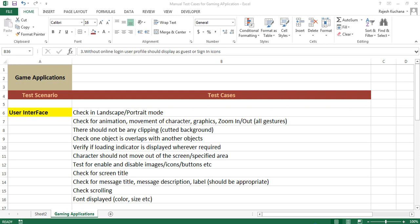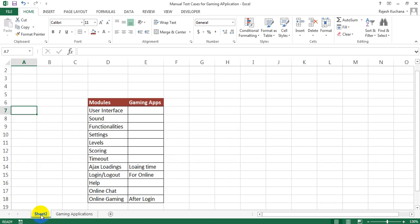Please see here I have listed out some of the major modules from the game. The modules are: user interface, sound, functionalities, settings, levels, scoring, timeout, AJAX loadings (loading time), login or logout for online, health, online chat, and online gaming after login.